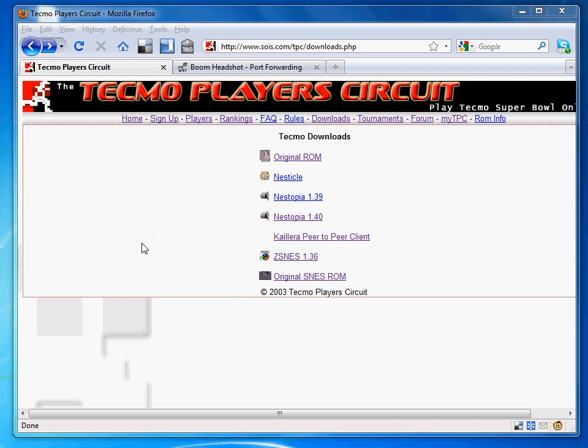Hi everyone, this video is going to help you set up your computer to play Tecmo Bowl against other players in TPC. When you're on the download page here, you really need three things.